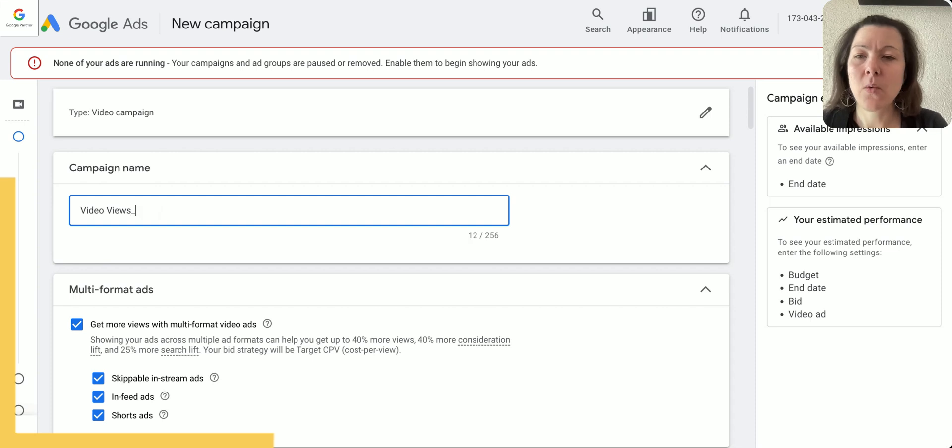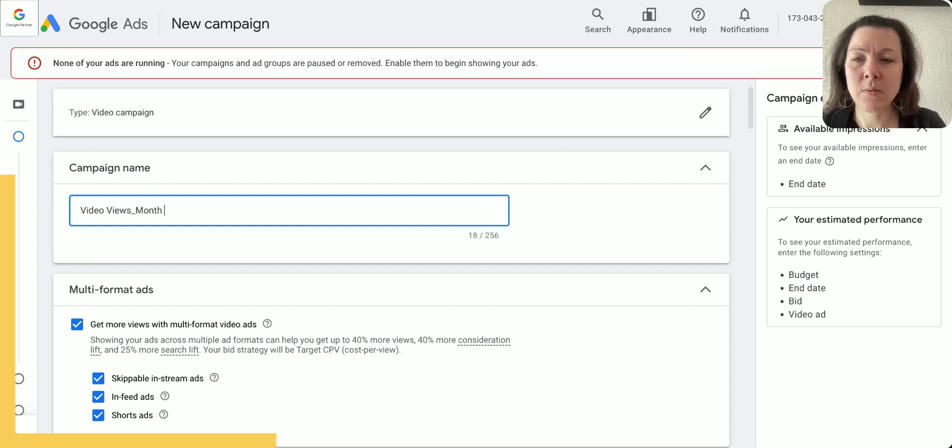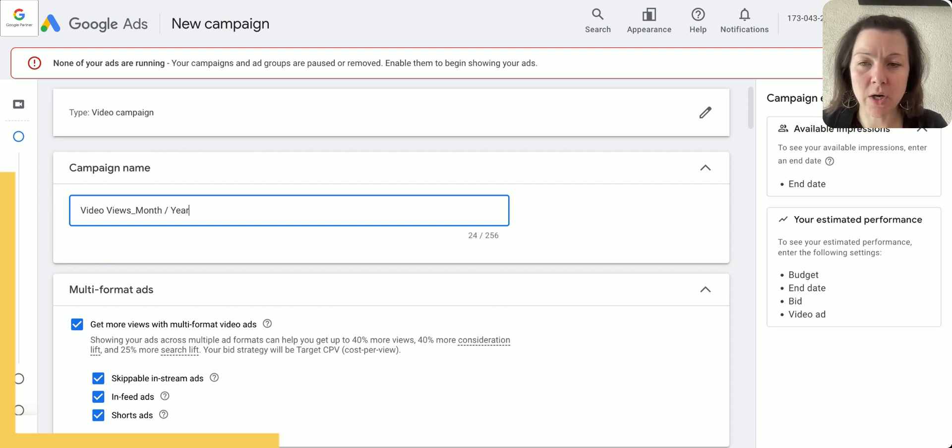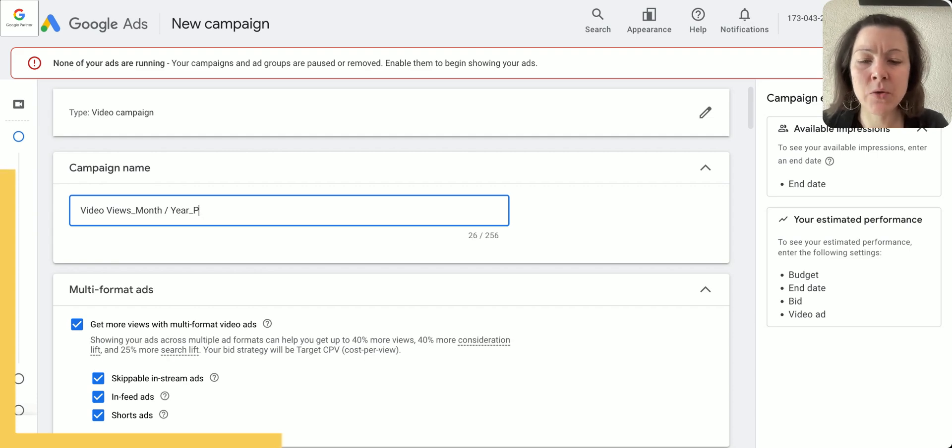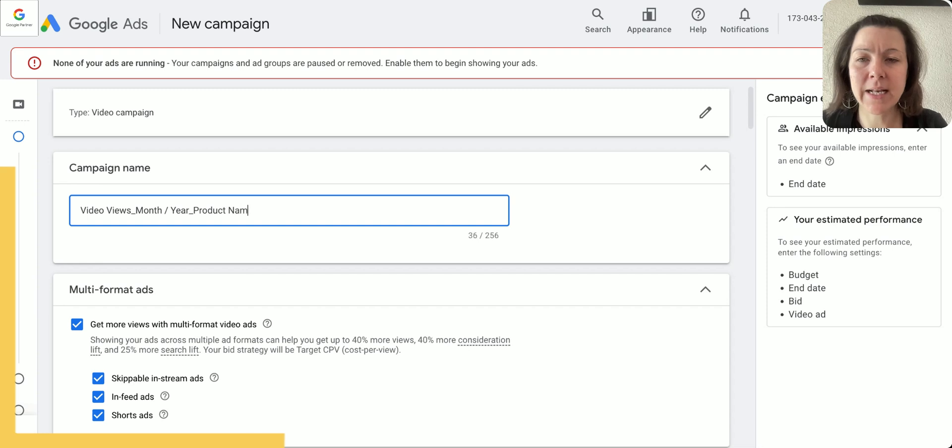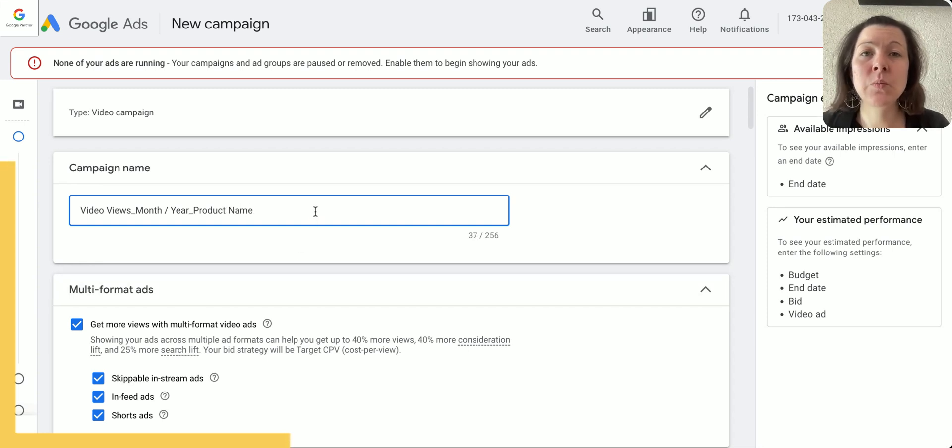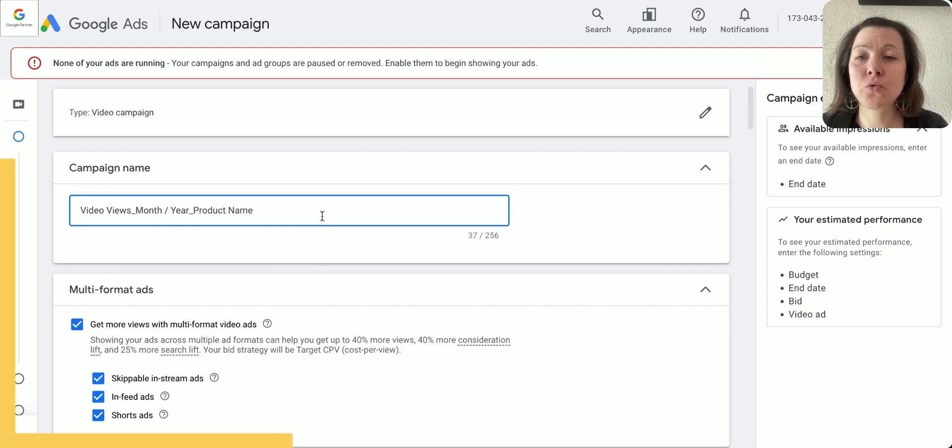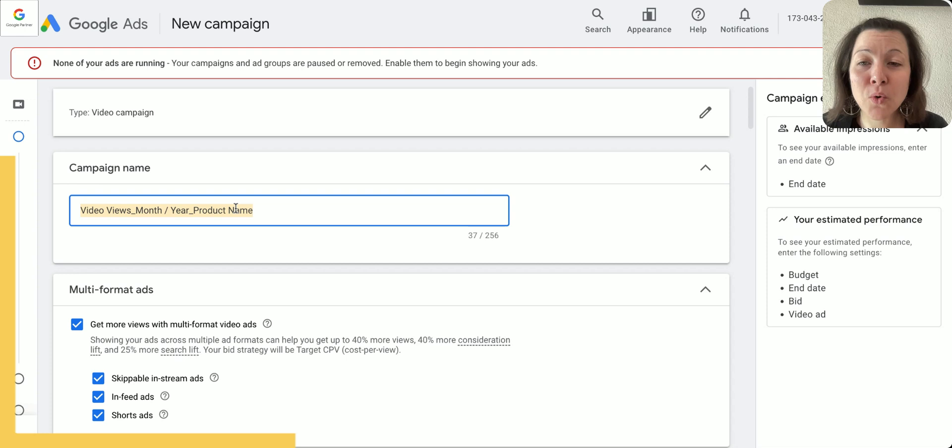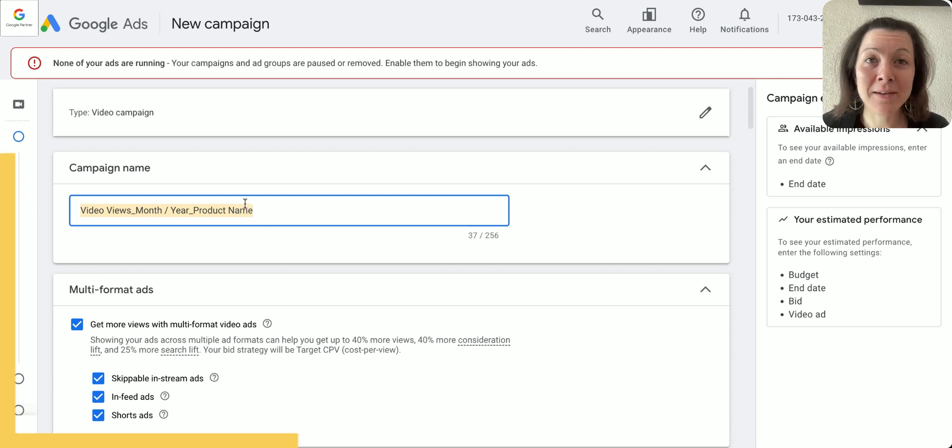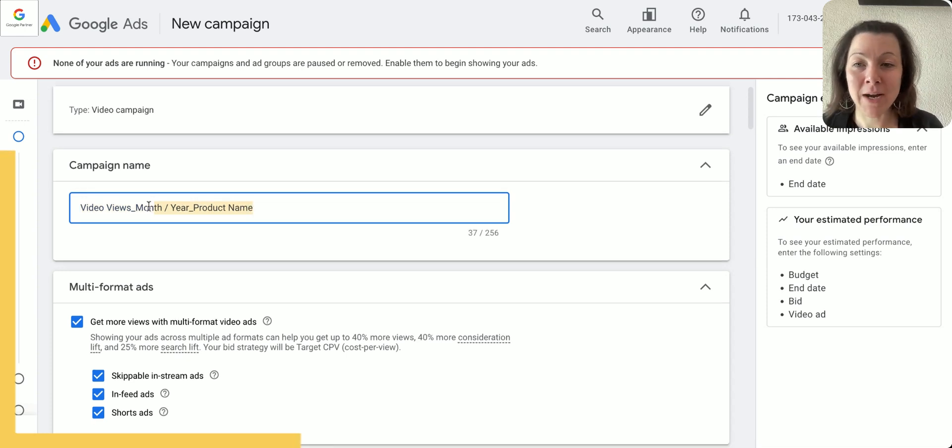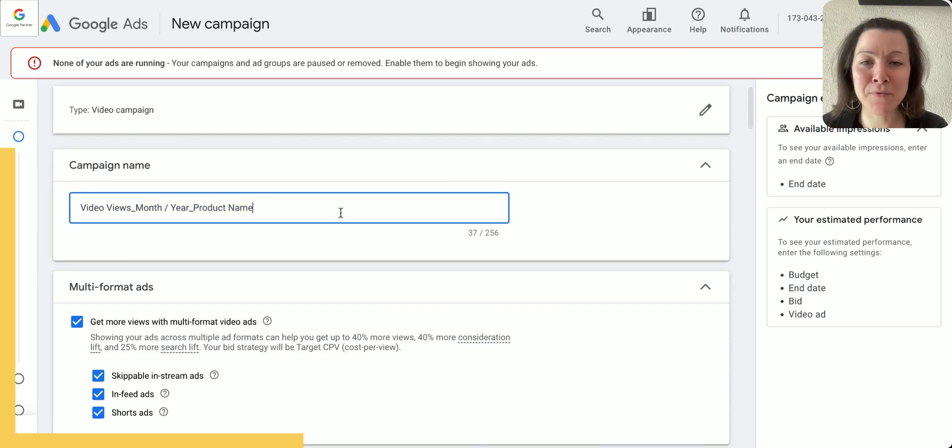Typically what I like to do is I'll create a name that reflects the video campaign type, when it started, and the year it's starting, and then maybe you could add like the product name here. What's important here is make sure that you adapt this for your own company. I see people copying this literally, so I want to make sure you adapt it for your own company.